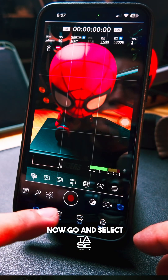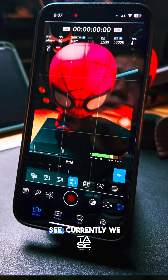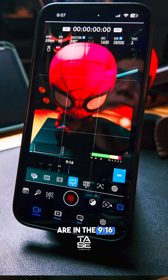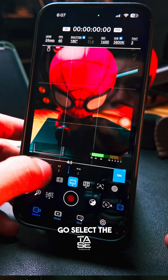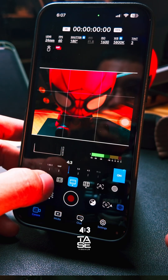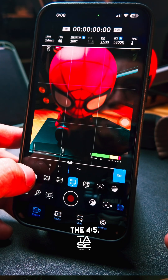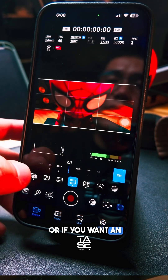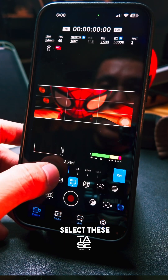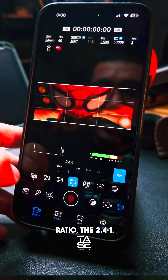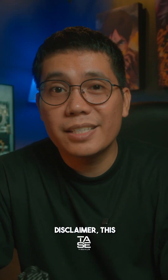Select the option in the center of the pop-up. Currently we are in the 9 by 16 aspect ratio. You can select the 4 by 3 aspect ratio, the 4 by 5, or if you want an anamorphic look you can also select the 2.4 by 1 aspect ratio.